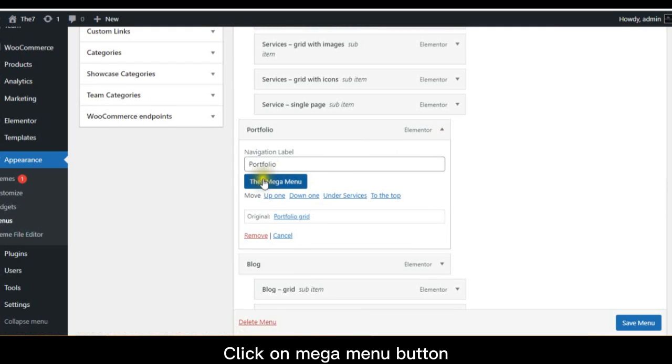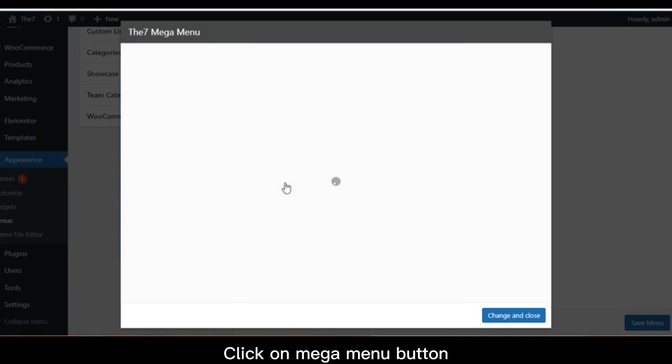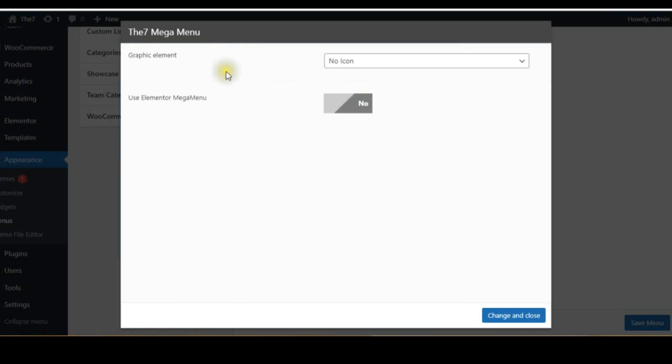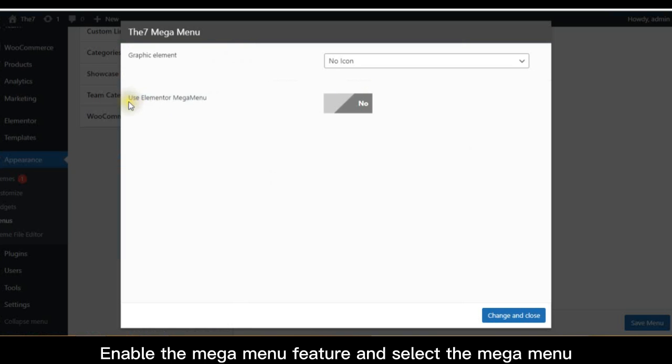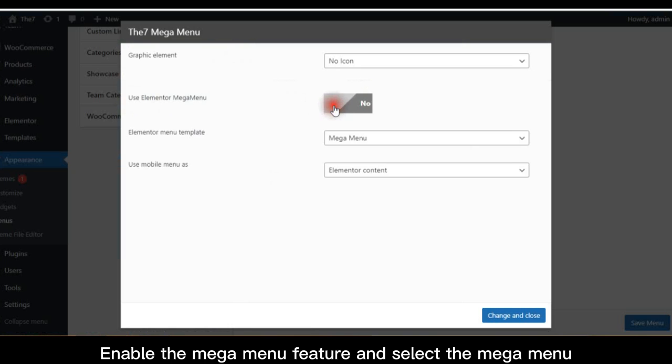Click on Mega Menu button. Enable the Mega Menu feature and select the Mega Menu.